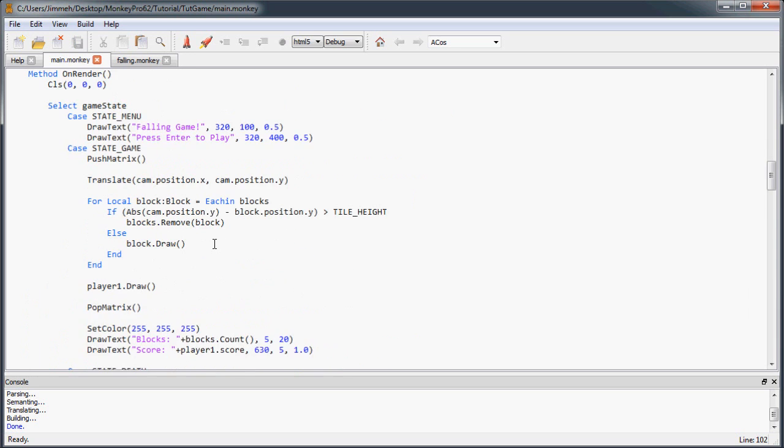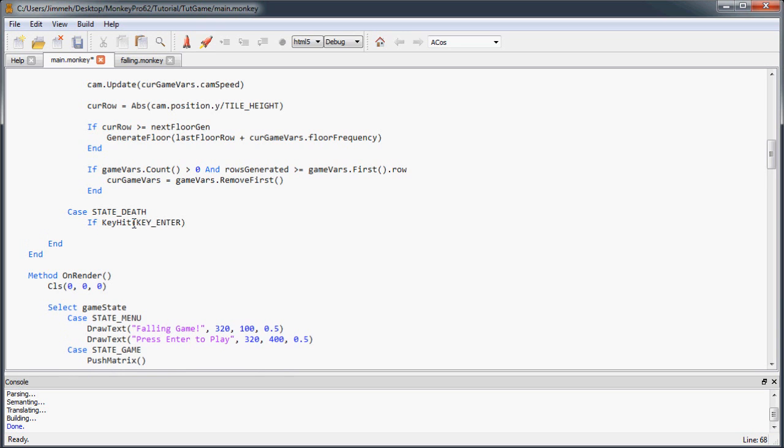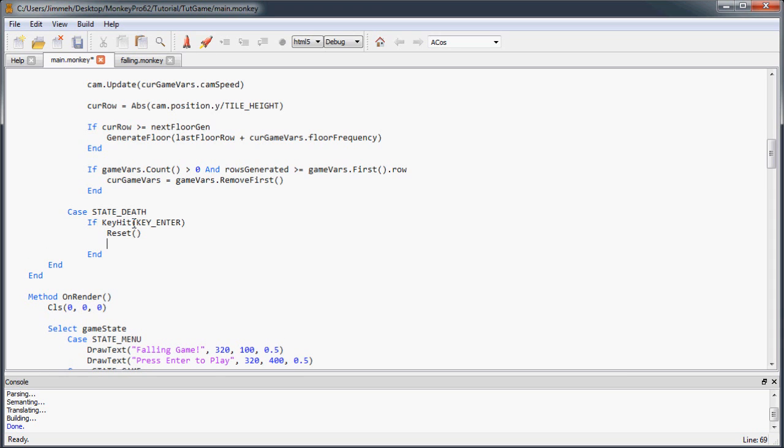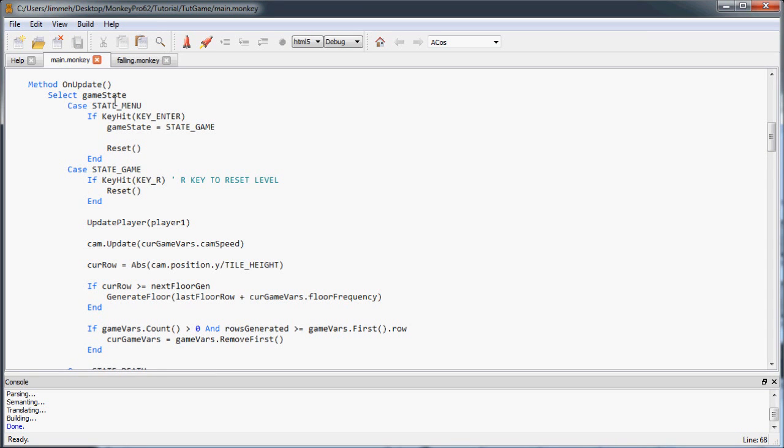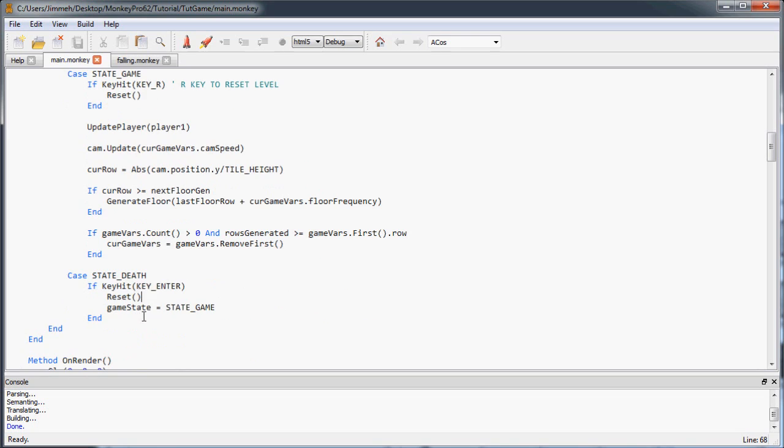So now that'll come up when they die, and what we want to do is allow them to press enter to play again. So we'll say if key hit, key enter. And we're going to reset, and set the game state to state game. And this is in our on update function, under the state death case.